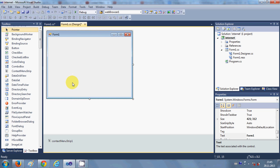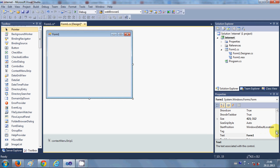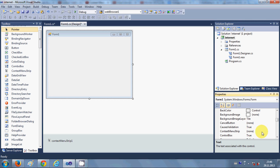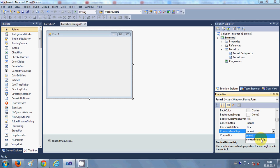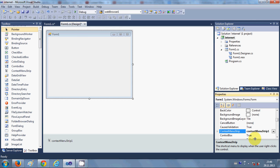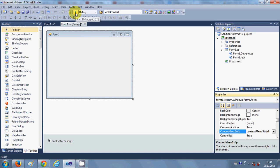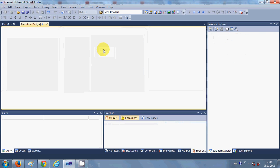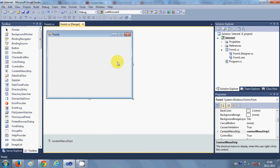When you select your form, the context menu strip disappears from the designer. To assign it, select the form, go to its Properties, find the ContextMenuStrip property (which is 'None' by default), and select ContextMenuStrip1. Now when you run your program and right-click the form, you can see the Close and Exit context menu items. Clicking Close will close the program.